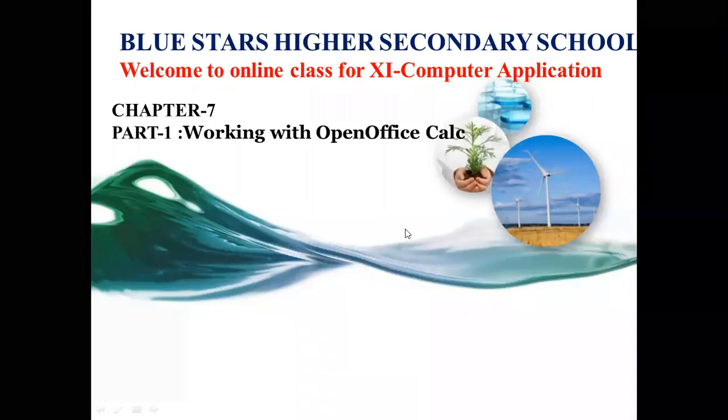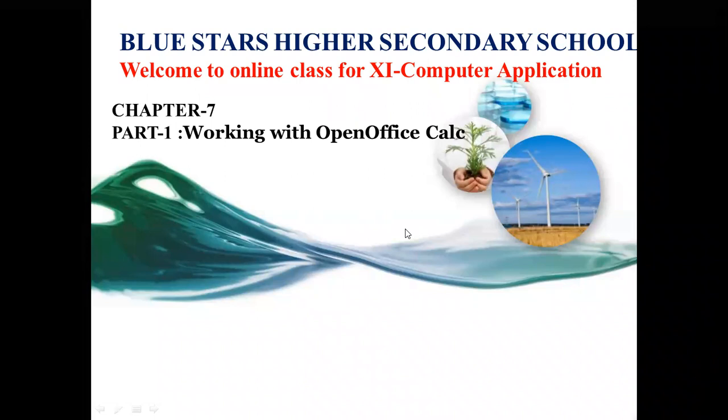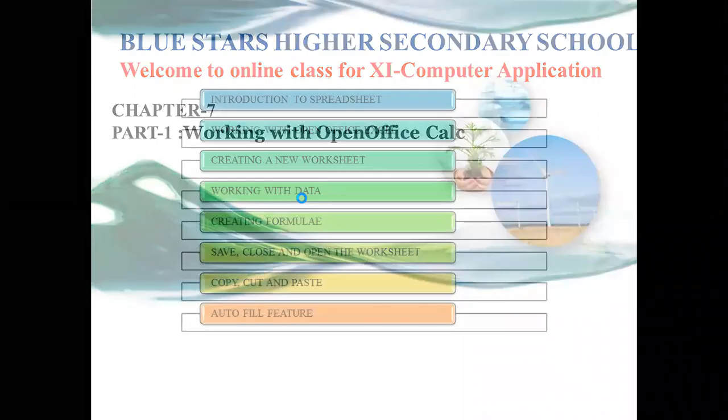Good morning students, welcome to Blue Stars Higher Secondary School online class for 11th computer application. Today we are going to learn about chapter 7, part 1, working with OpenOffice Calc.